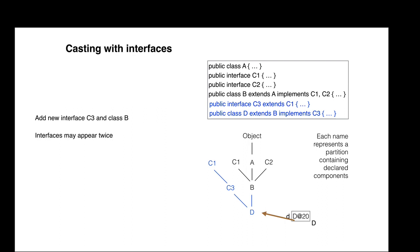Interface C1 appears twice in the object. If we cast D to C1, which C1 is meant?